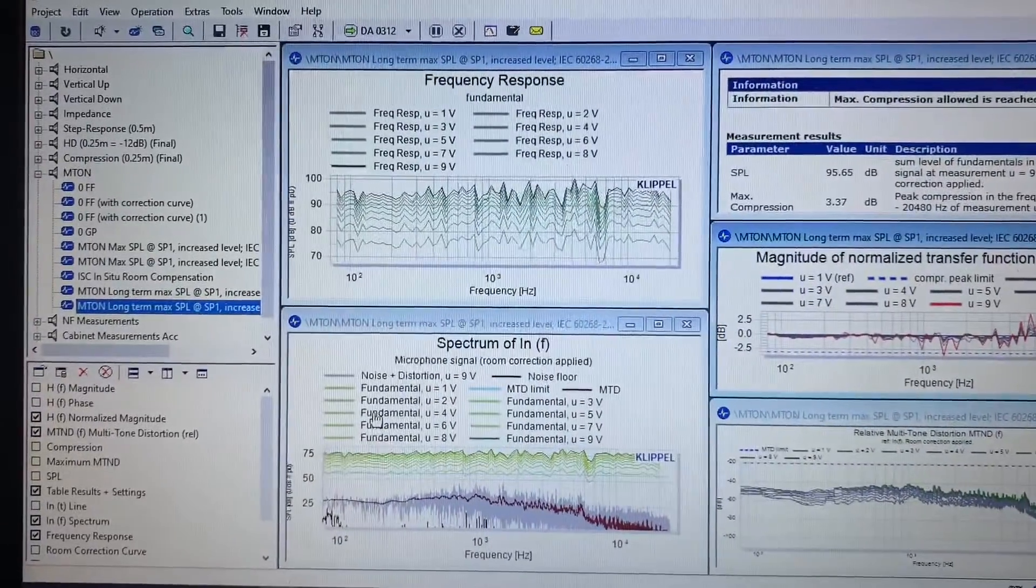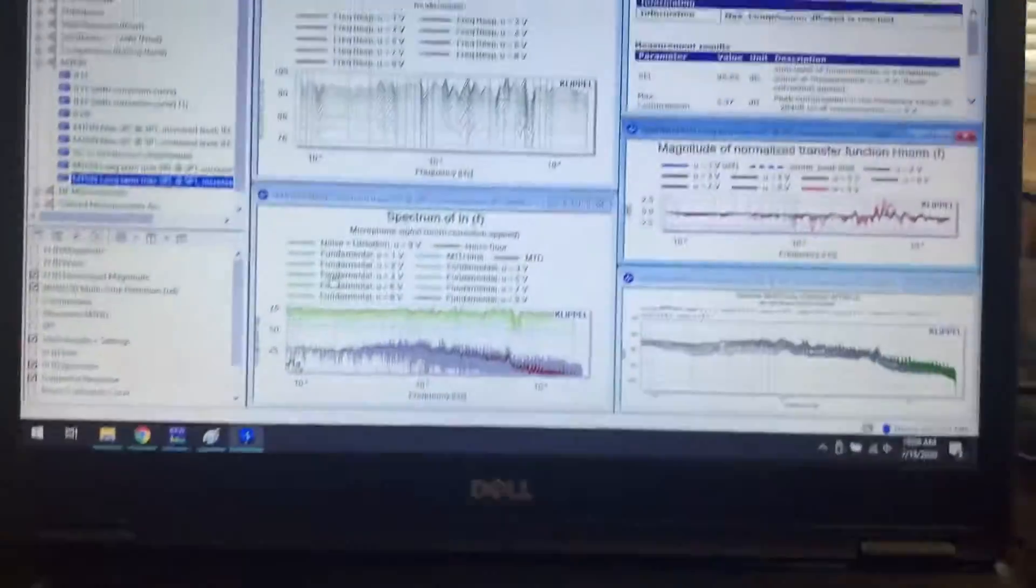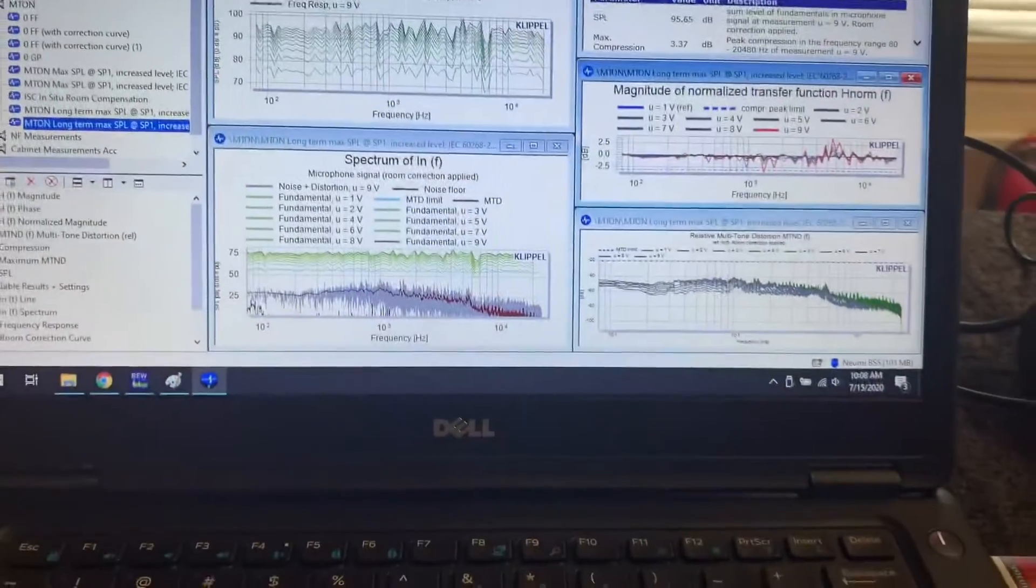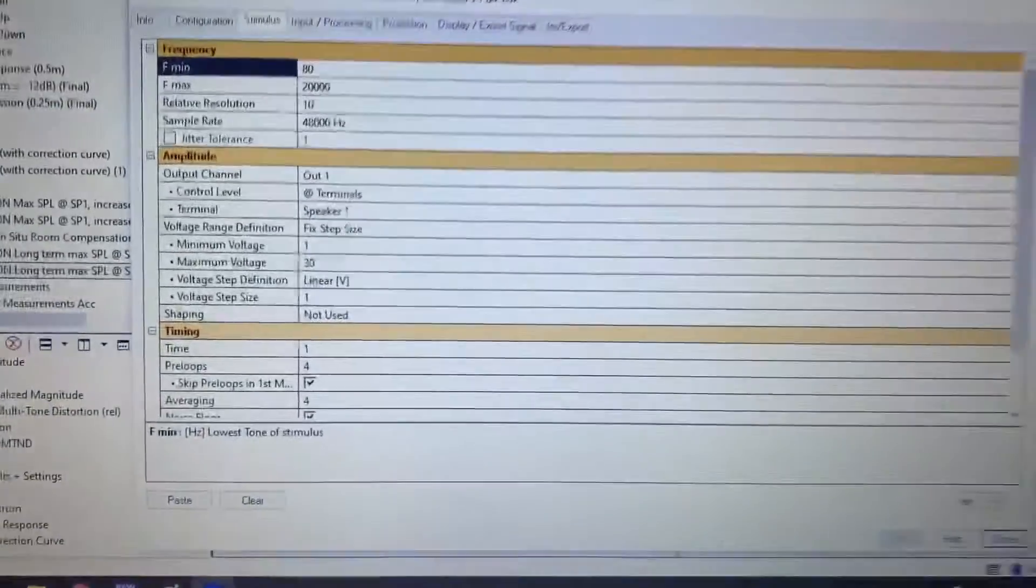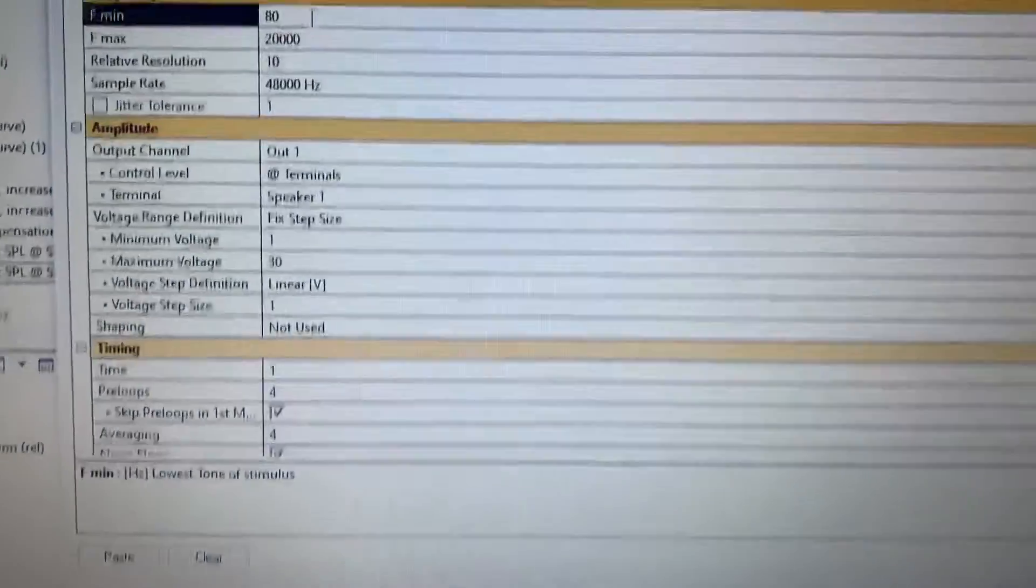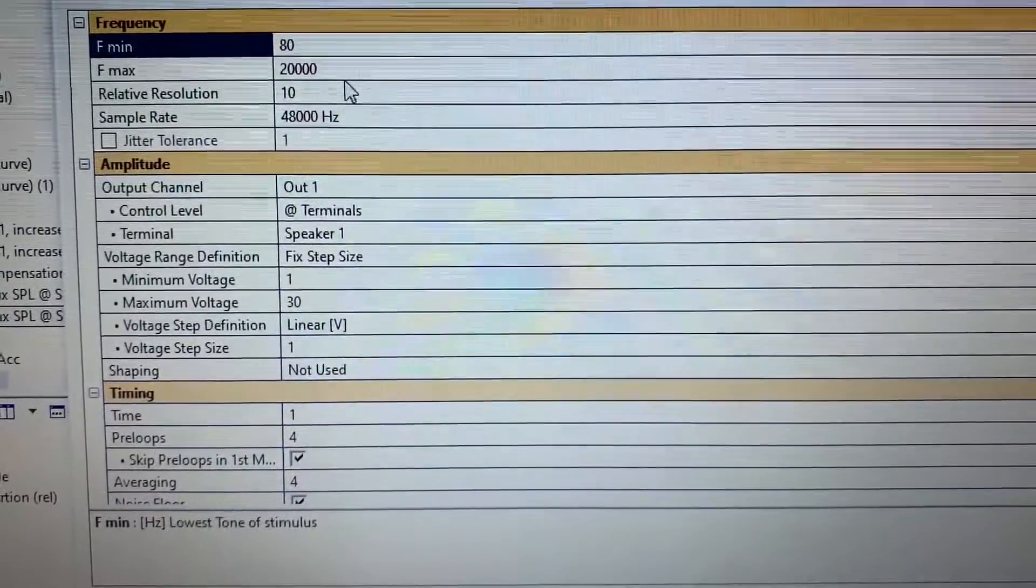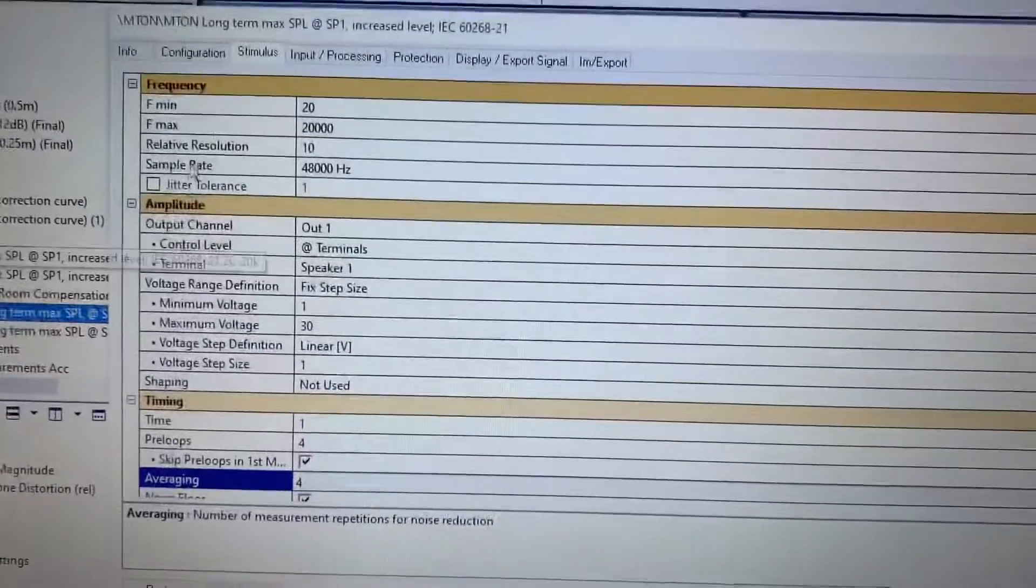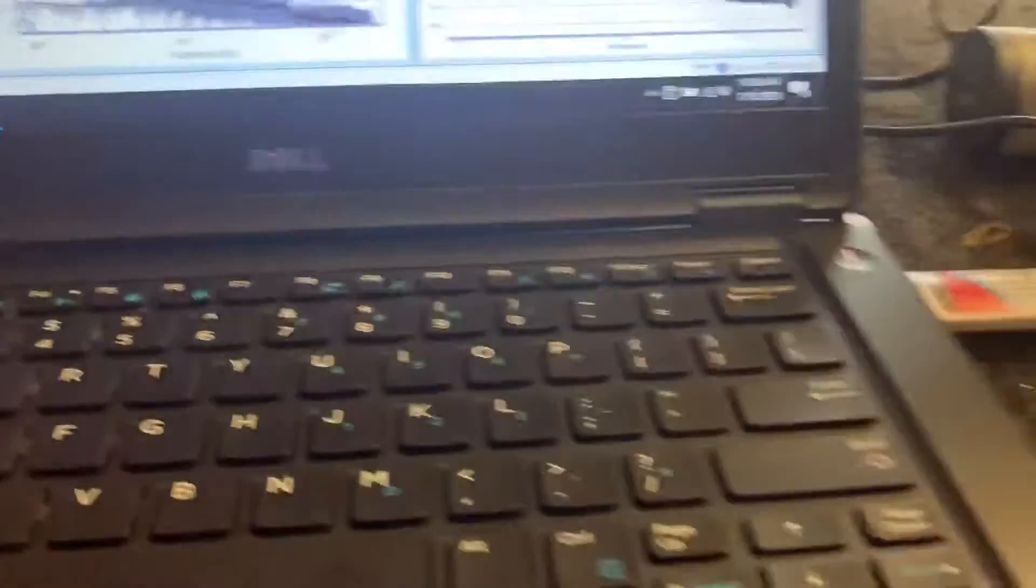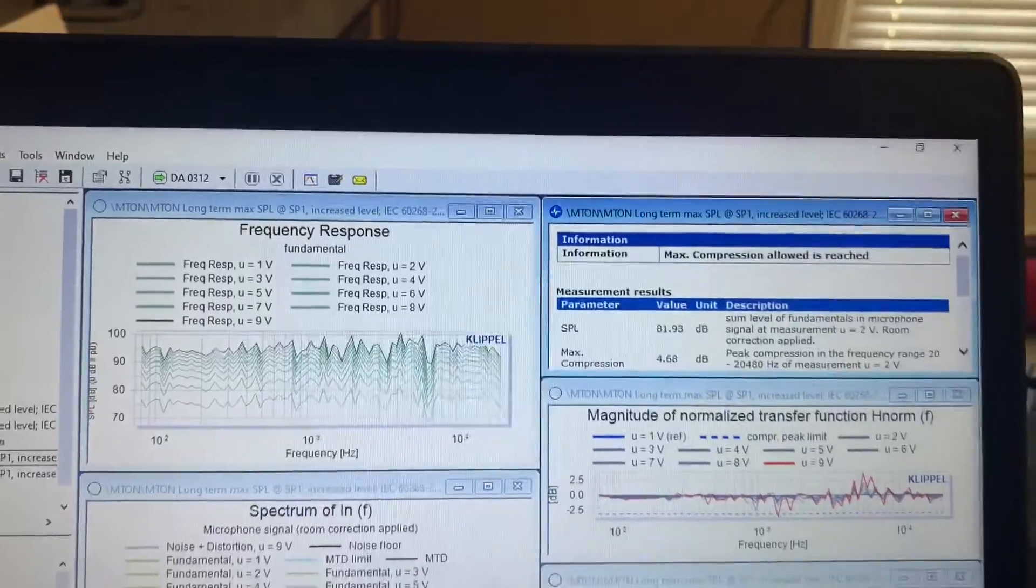Instead of 20 Hz to 20 kHz, I actually set it up to go from 80 Hz to 20 kHz. I did that specifically because when I set it up for 20... sorry, I know my phone is moving all around, but you'll have to forgive me. When I had it playing full-band spectrum of 20 to 20 kHz, it actually...